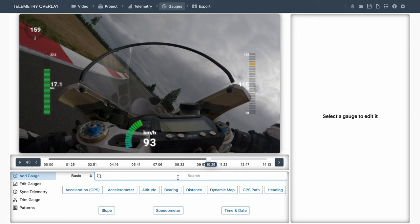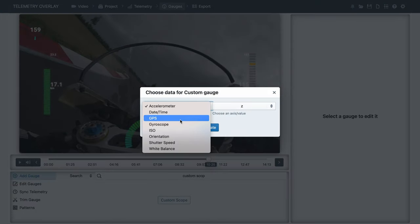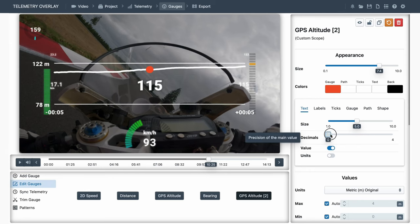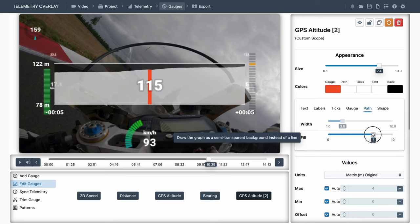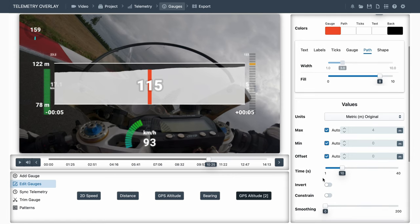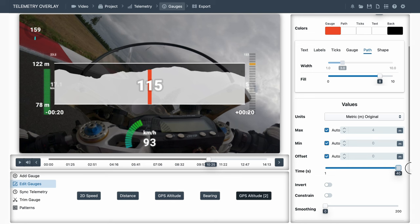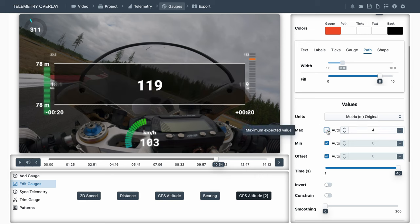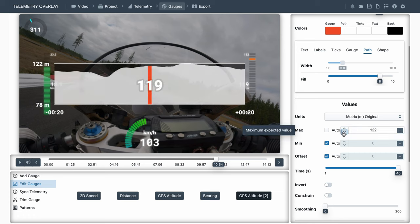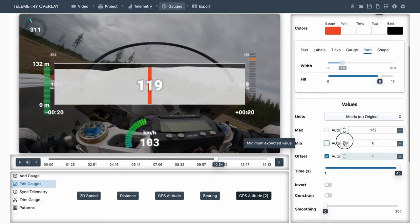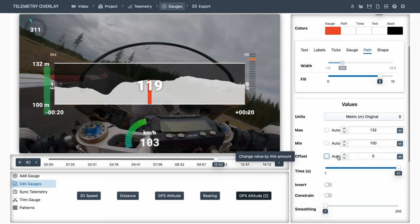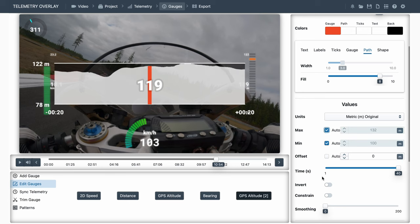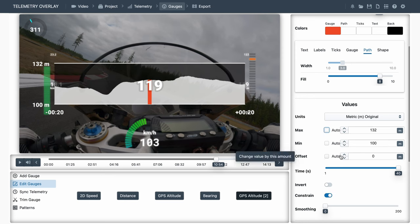For example, let's create a custom scope gauge, and display the altitude data with it. This will display a graph of the data over time, in a time window that moves with the video. So the max control typically means the max value of the graph or gauge. Min is obviously the minimum value. Offset displaces all the values by the same amount. Invert turns the data upside down. And Constrain prevents any value from going beyond the min and the max.